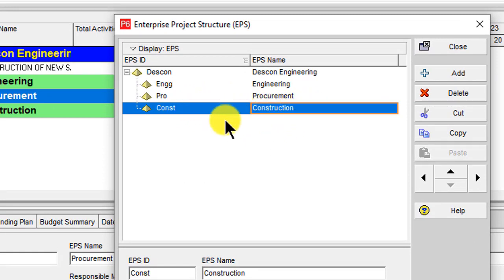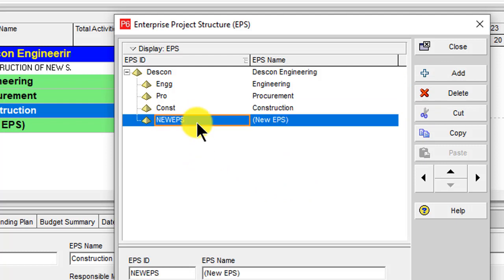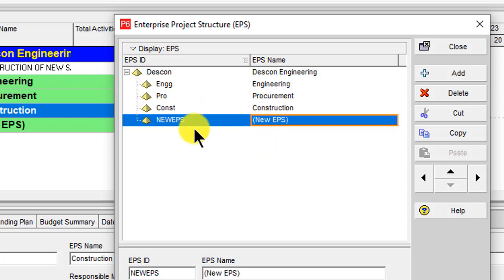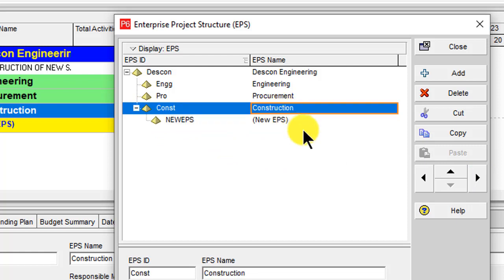This is the way you can add your EPS in Primavera P6. Now let's add further sub-categories. Click Add and you can see it appears parallel to Construction — I want to make it indent under Construction. Select this row and click the right arrow key to shift it right, and you can see it is now indented under Construction.